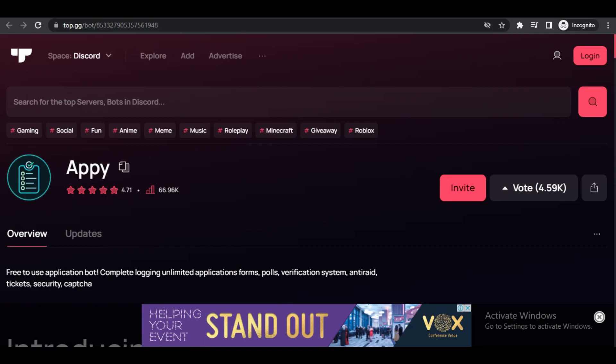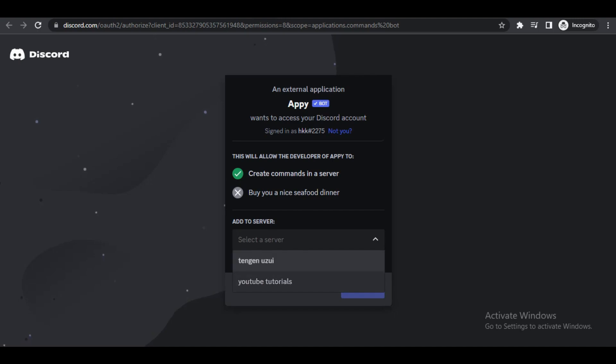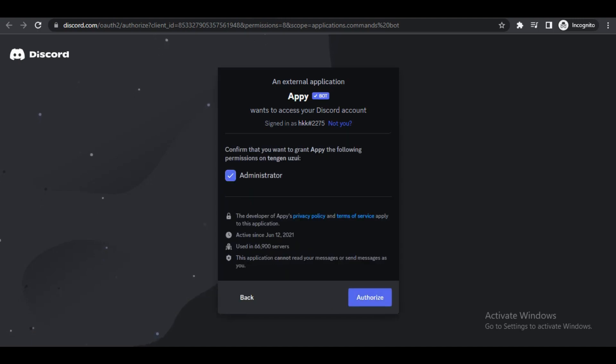The bot we are going to use is called Apply. So click on invite, select which server you want to join, and click on continue. We will give Apply administrator privilege and press authorize.